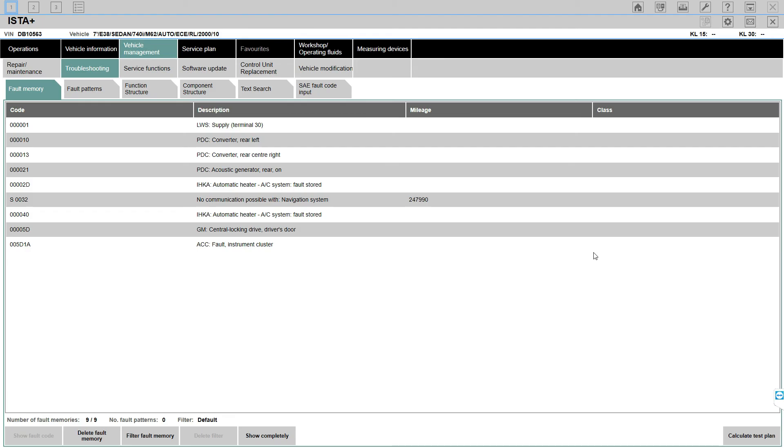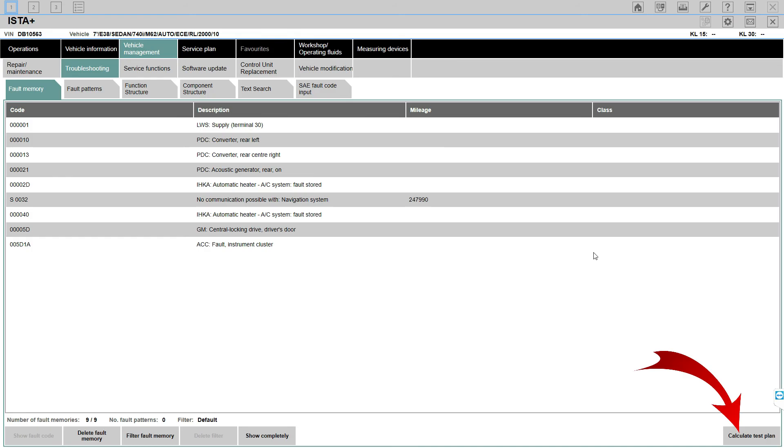What we will do is I'm going to show you how to delete the faults. In the next episode we're going to talk about more sections that are available here, what else you can do with ISTA. We can go into test plans - you can see calculate test plan on the bottom right corner. This is something that ISTA Plus is very famous for and it will help you find issues step by step.